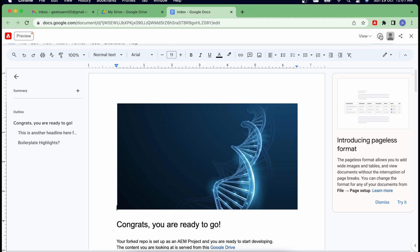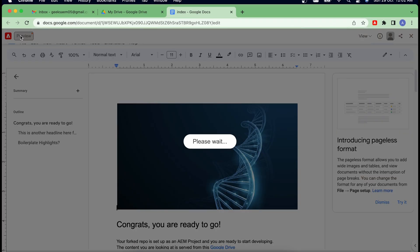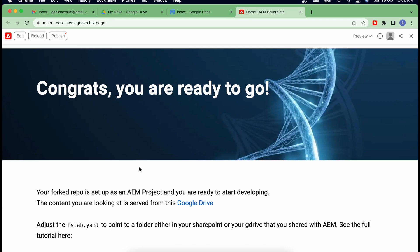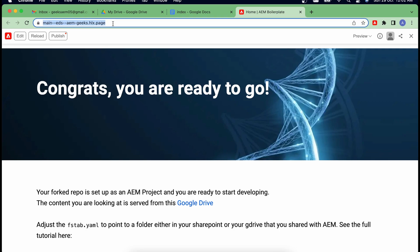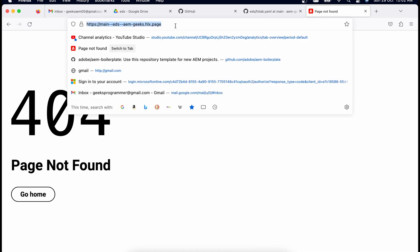After restarting the browser, if you click the information icon you can now see: edited at this time, previewed never, published never. There is also an environment switcher — when you have a local development setup you'll see one more option for local development. This is my index document. Let's say I hit preview — even the preview browser tab was showing a 404 before.